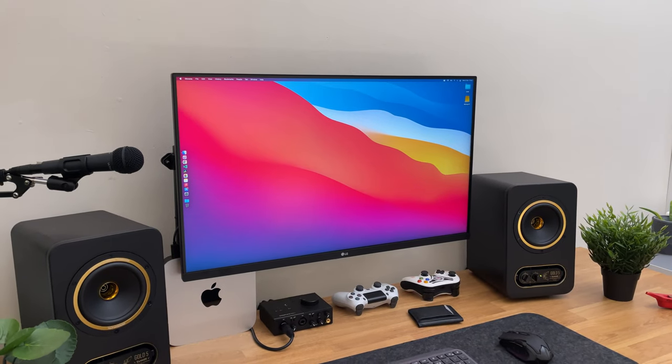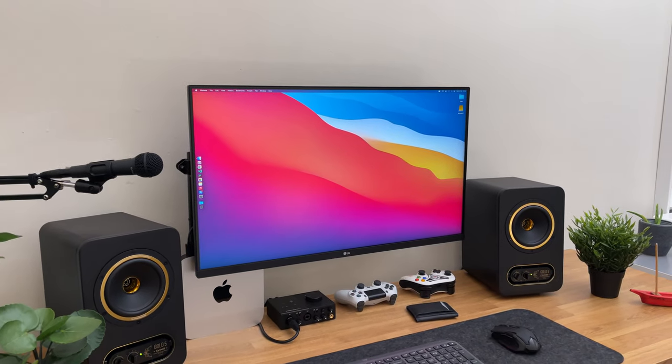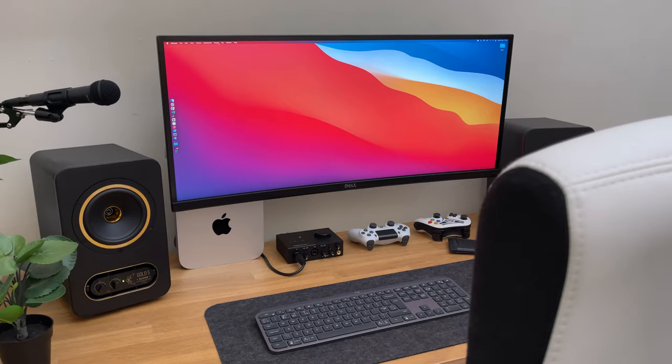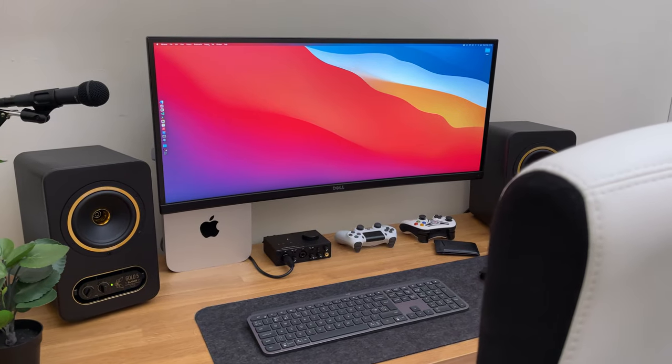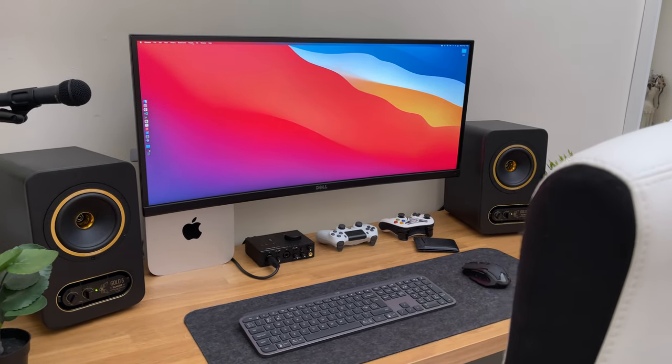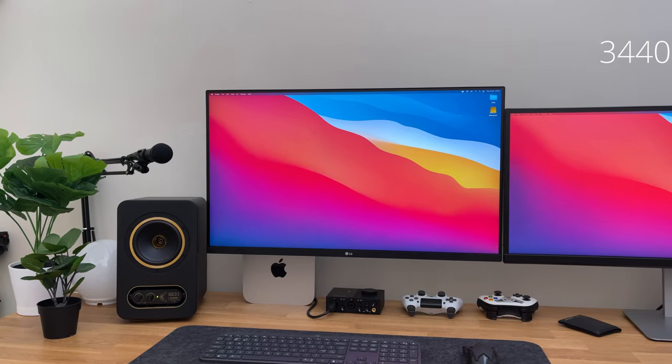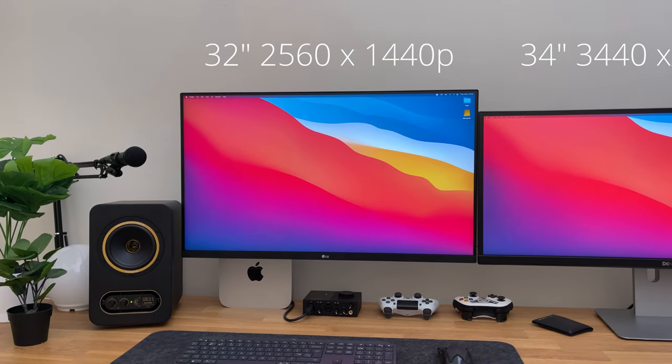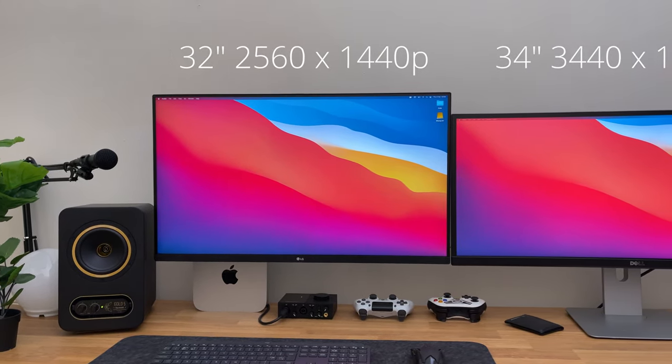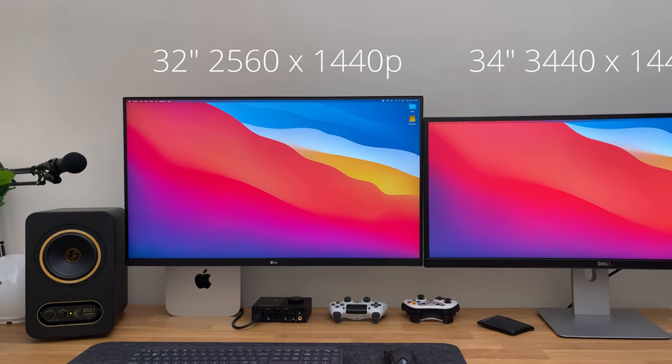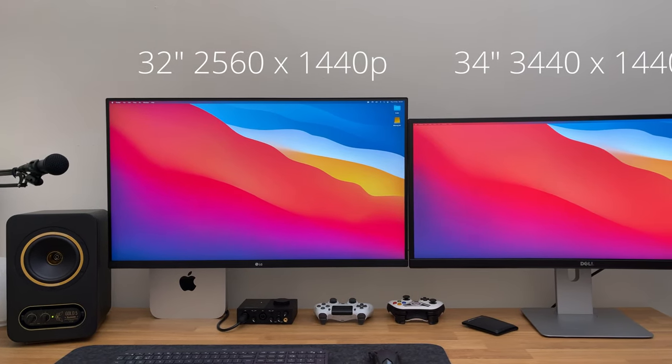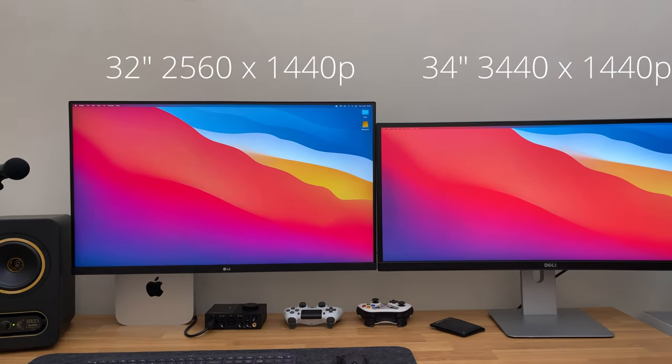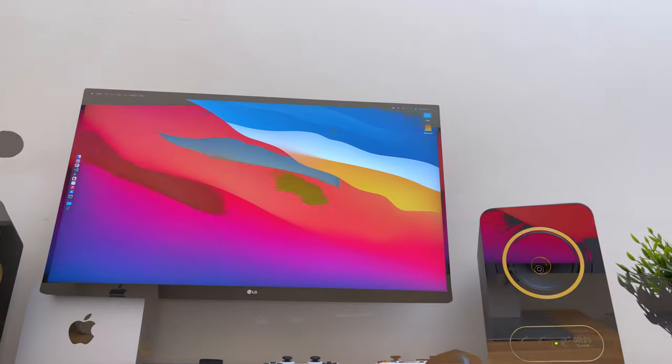So you are on the market for a new monitor, but you are not sure if you should buy a 32 inch or 34 inch ultra-wide. Well, today I have with me these two monitors, and they are both 1440p displays. But which one is the best for productivity and everyday use? Which one should you go for? Well, that's what we're gonna find out.